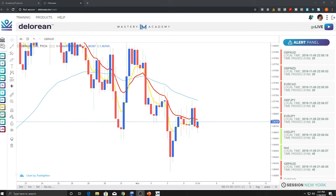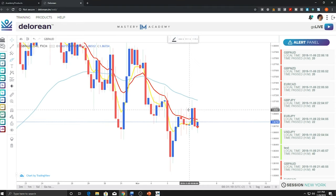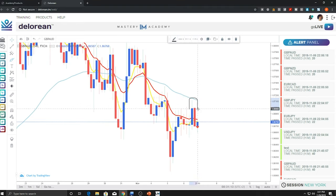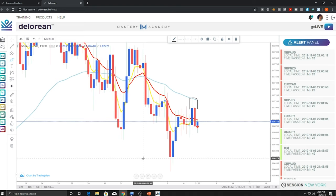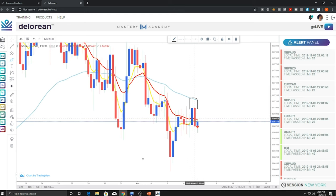Before we get started, we have to remember the four-step check process. You need to watch the full training video if you haven't already. The four-step check process starts by taking a look at the two candles to the left of the arrow, whether it's a buy or sell. Step one: look at the two candles to the left of the arrow — is the red candle bigger than the blue? Looking at the chart, it's obvious that this red candle is bigger than this blue candle. So that's number one — yes, we get a yes.